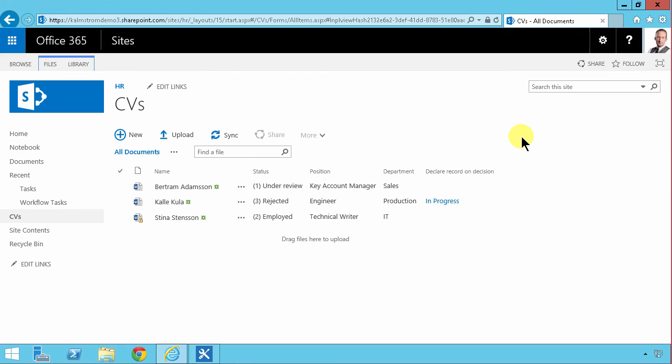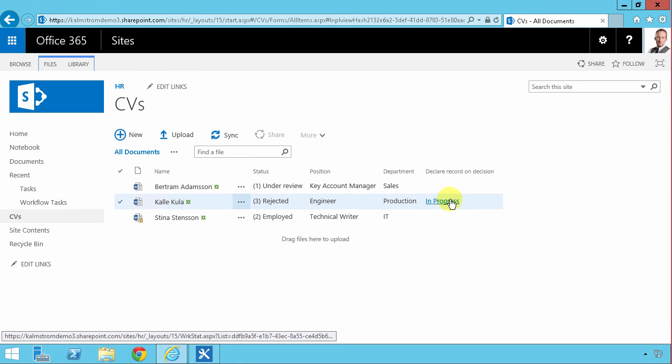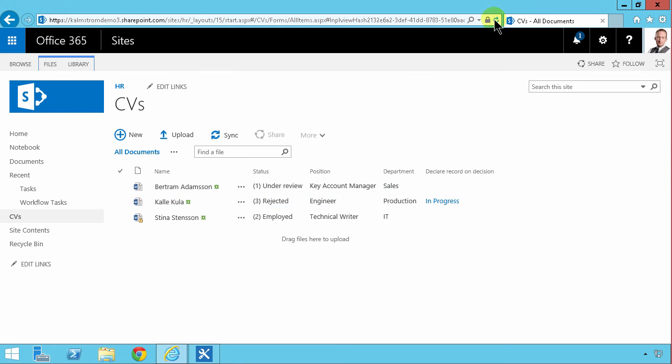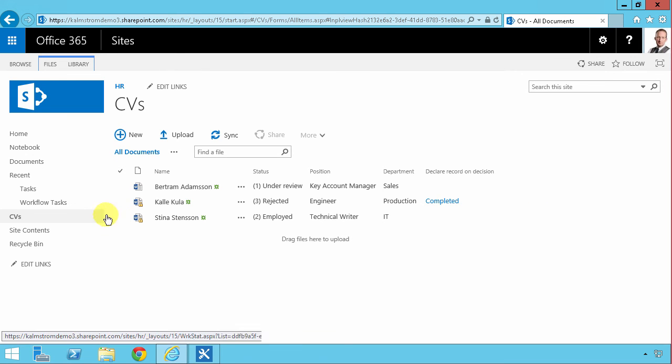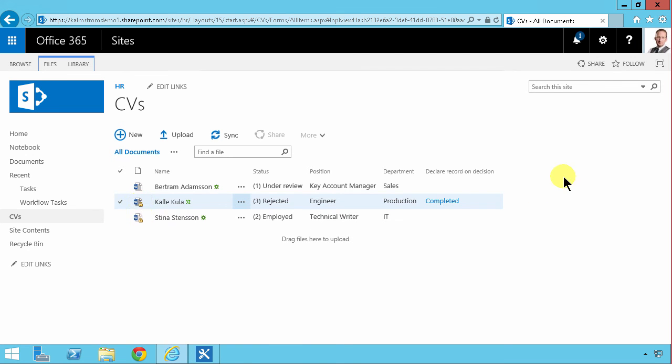Here we go. Here's my workflow in progress now. Refreshing. Completed and now you see it is indeed a record.